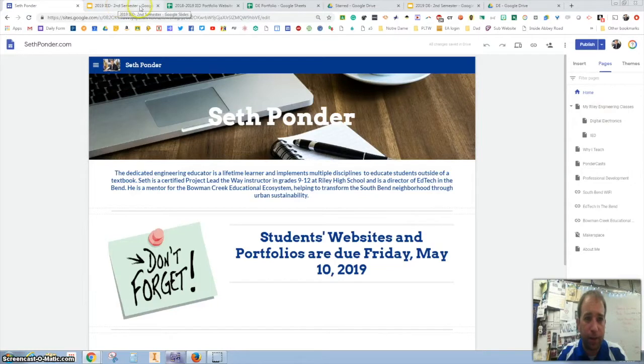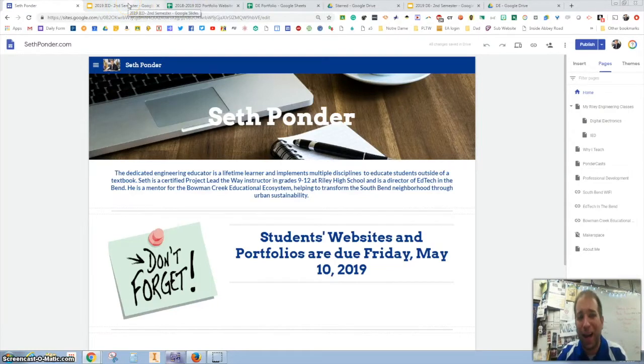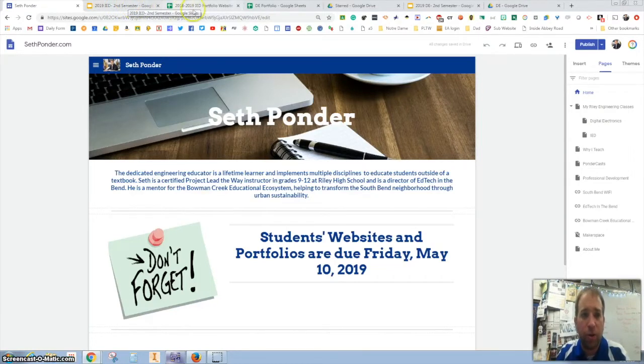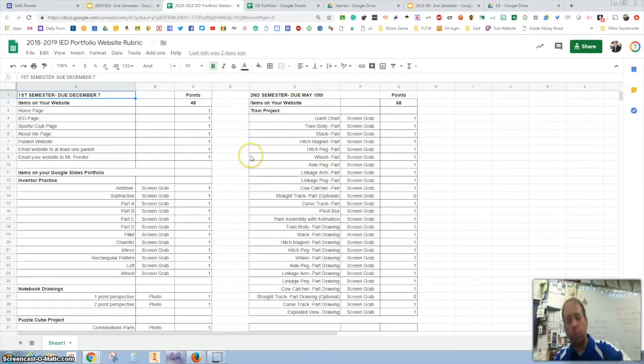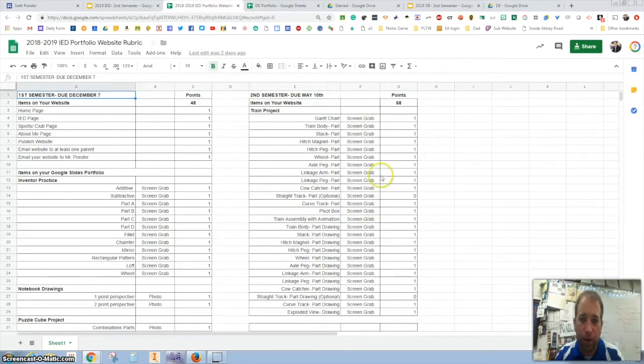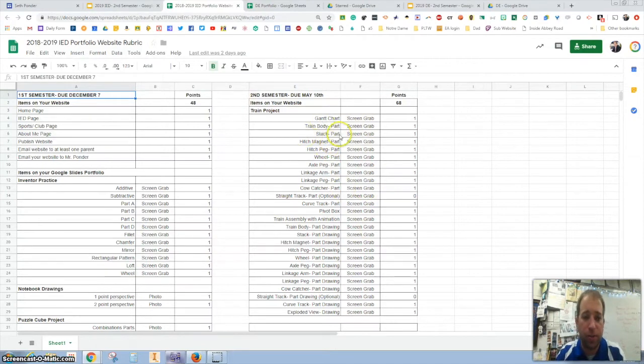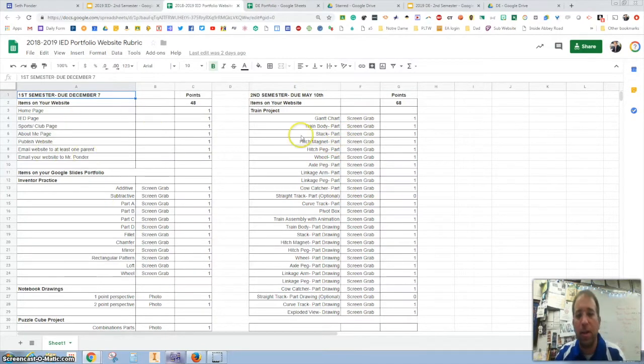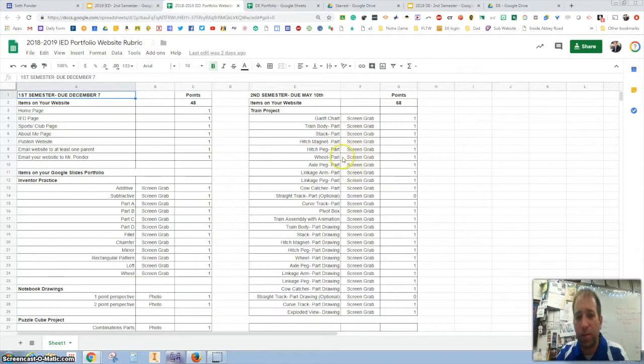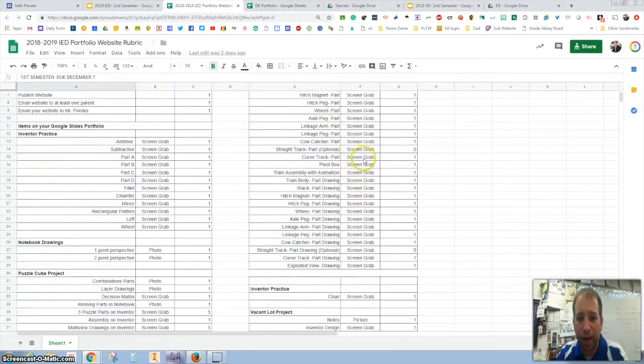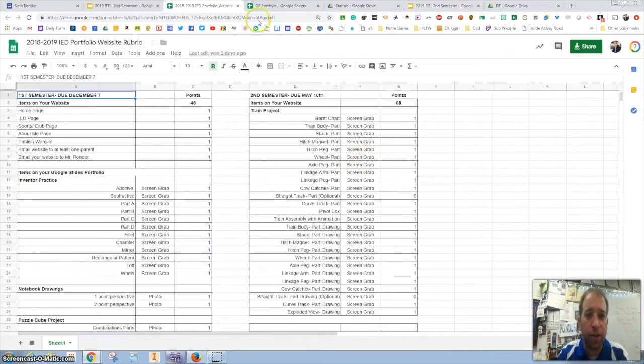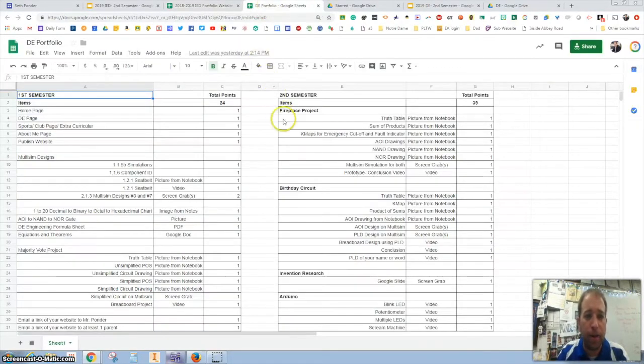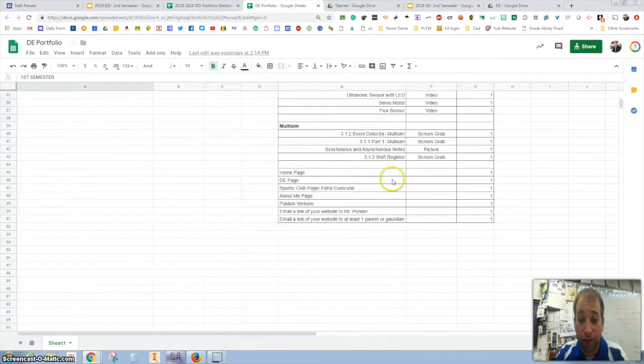I've got lists of things that I want the students to have on it. So I share that with the students way back in the day. This part over here is the second semester. First semester they added all this. Now that it's second semester this is the specifics that I'm looking for for my intro to engineering class and then this is my digital electronics class.